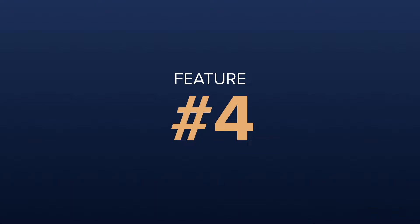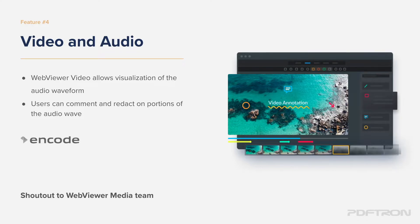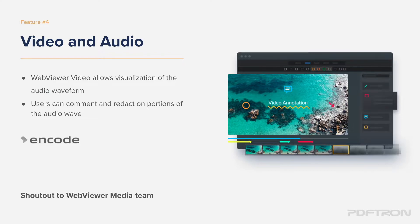Now, let's go ahead and take a look at feature number four. Feature number four is WebView video and audio collaboration on video files, annotation frame-by-frame, and introduction of audio visualization wave directly so I can comment, collaborate, redact, trim, and edit the track directly in the browser.